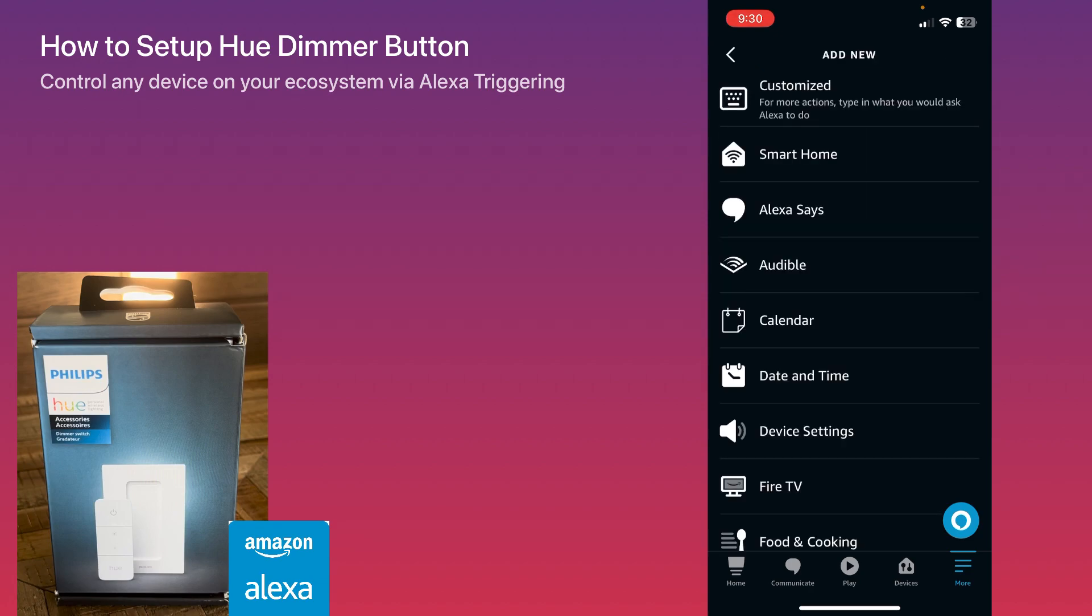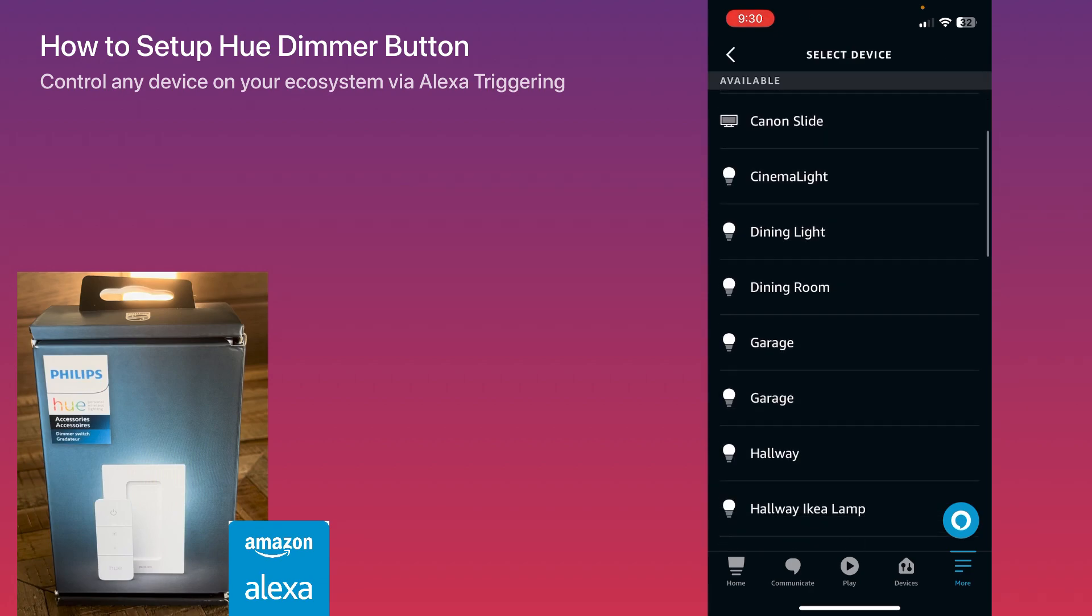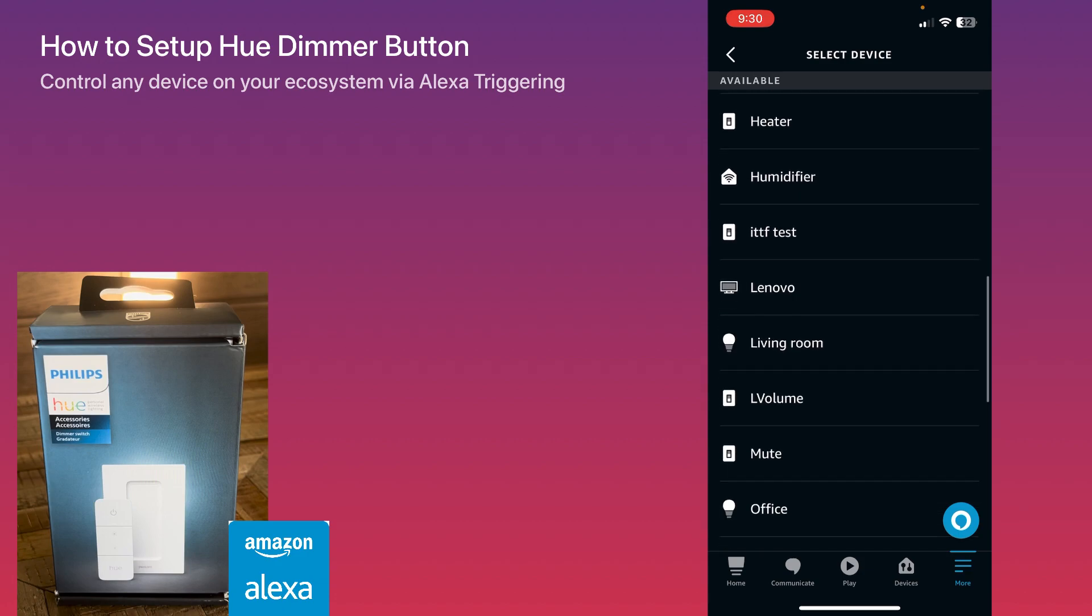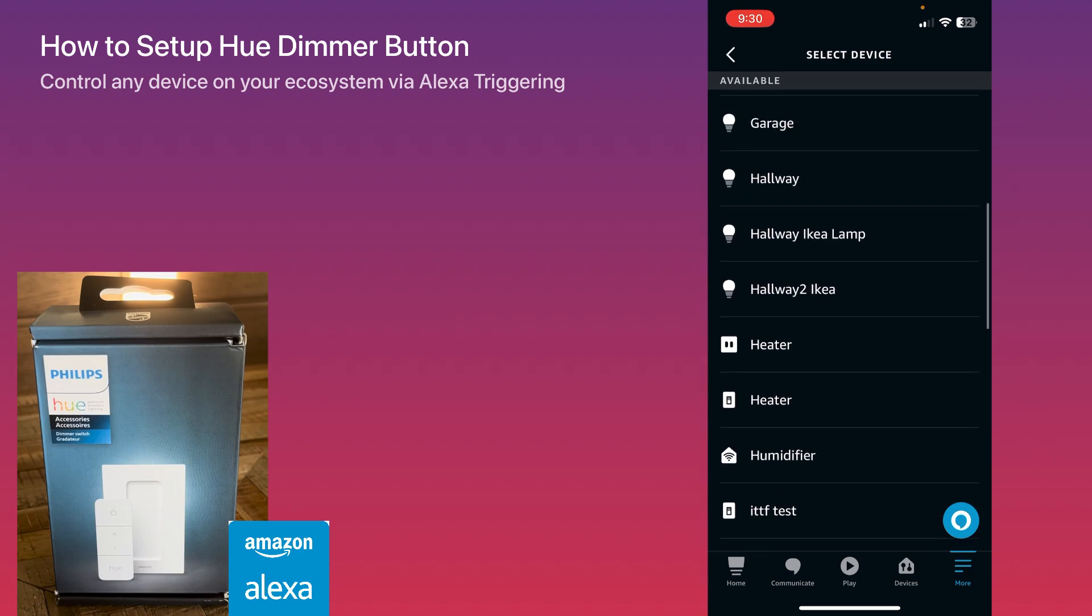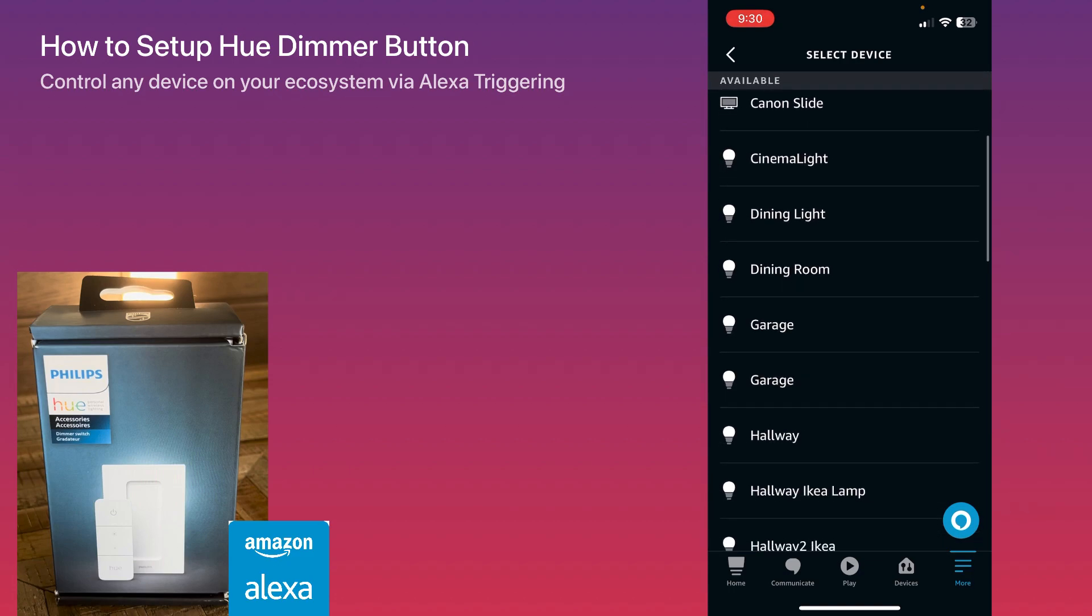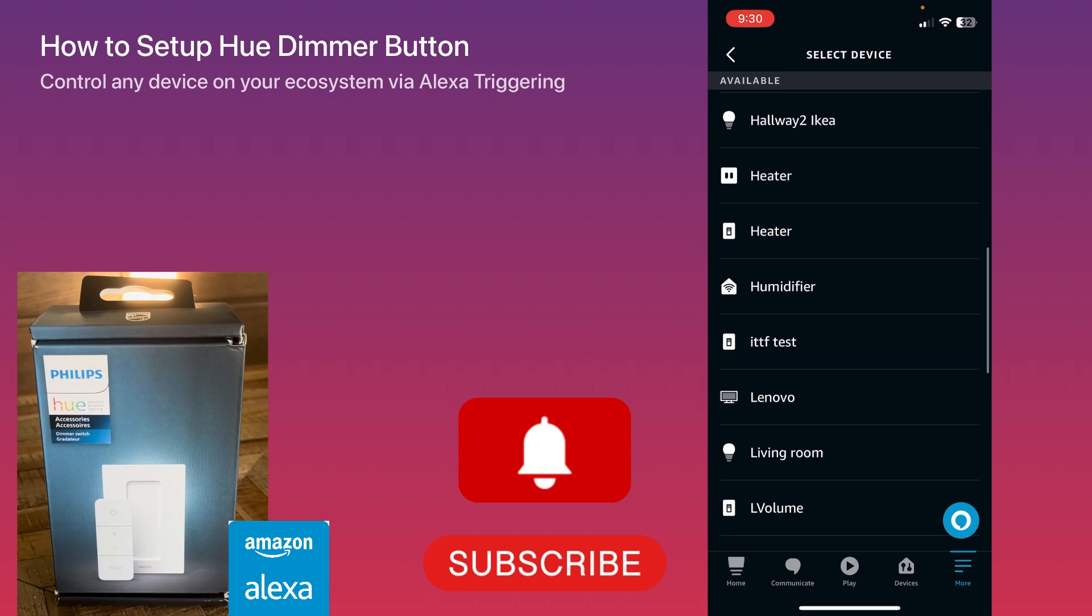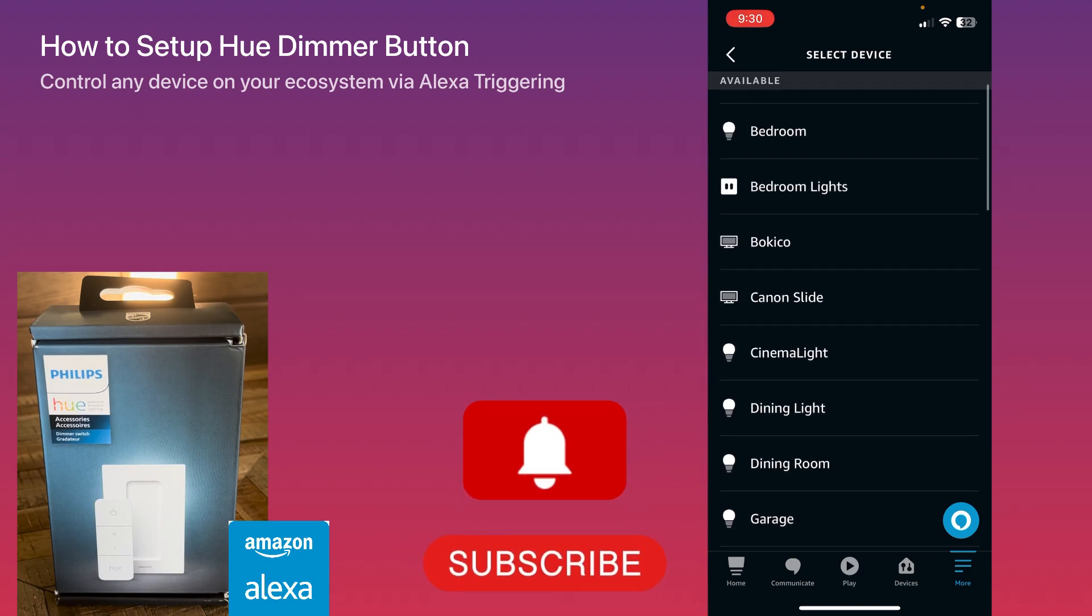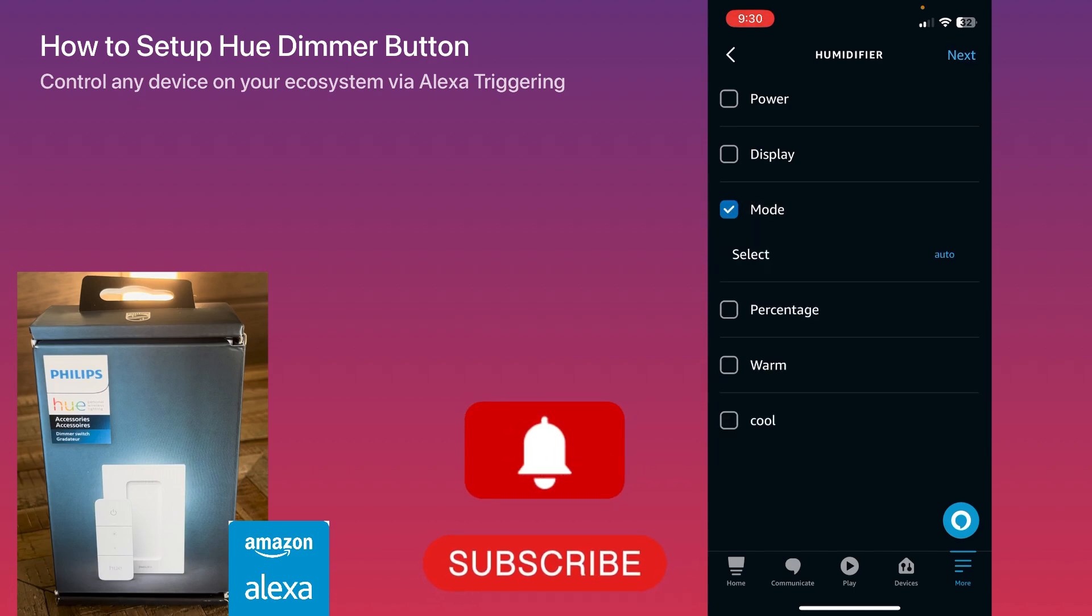Now I choose my triggering mechanism. I click on the devices and I can choose any device from this list to control via my Philips Hue Dimmer, which is awesome because now we're not limited to Philips Hue devices or Apple HomeKit devices only. You can use any out-of-scope devices as well. Here I will use my humidifier.